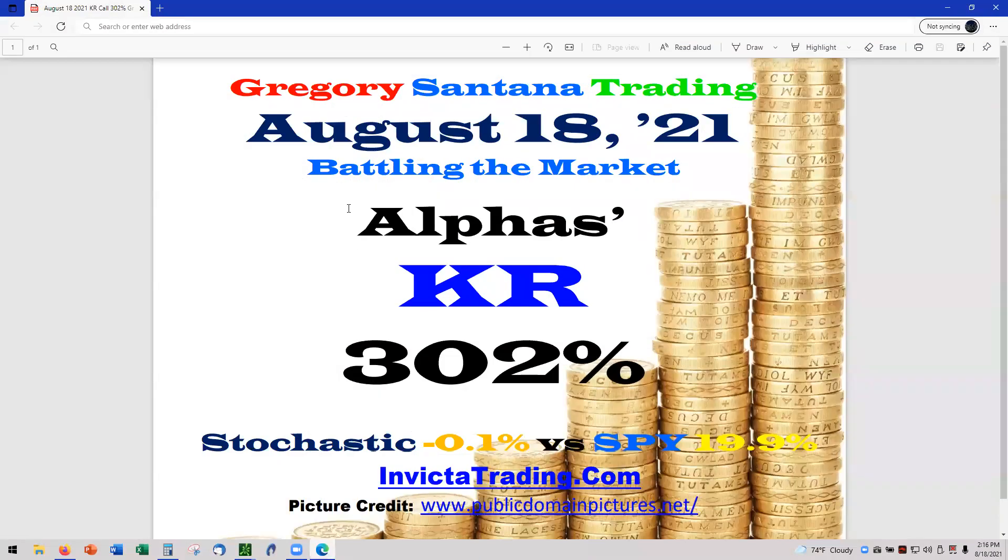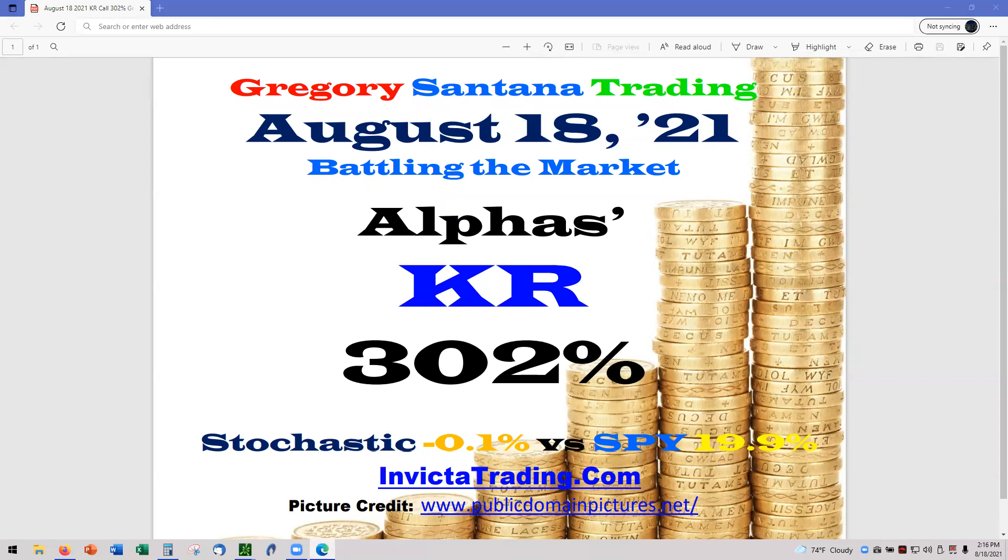This is Grease Antenna Trading, August 18th, KR 302. Let's go on to Telray.